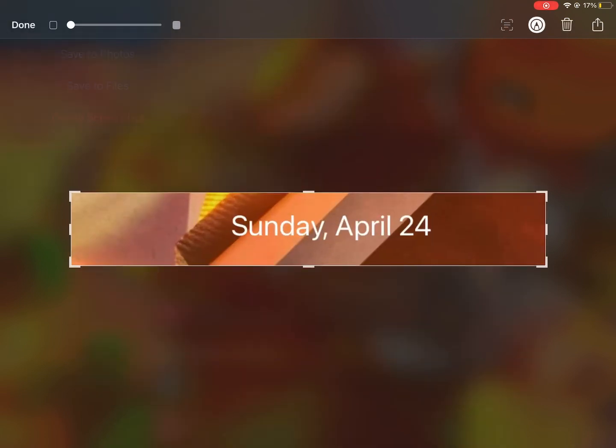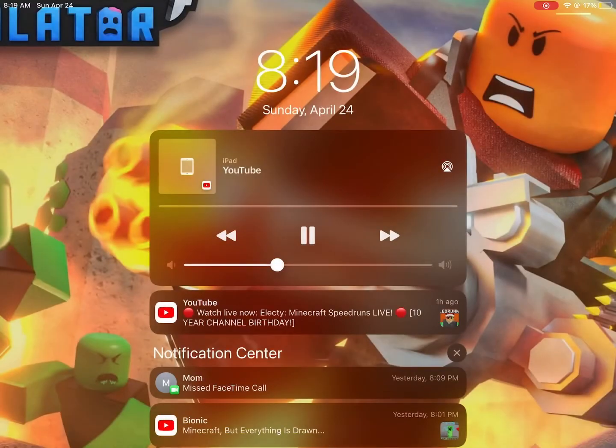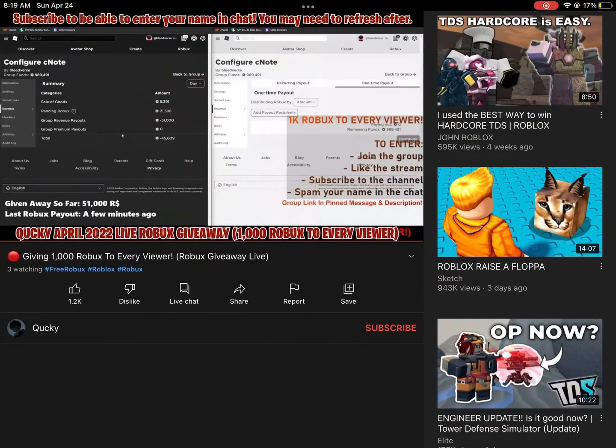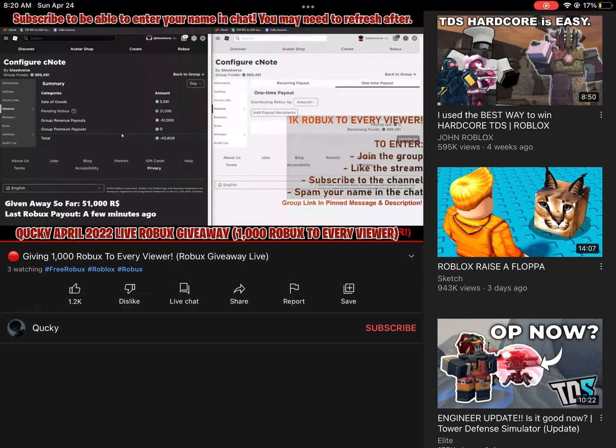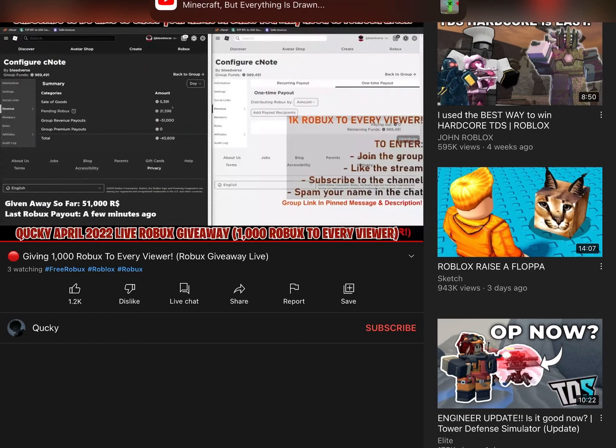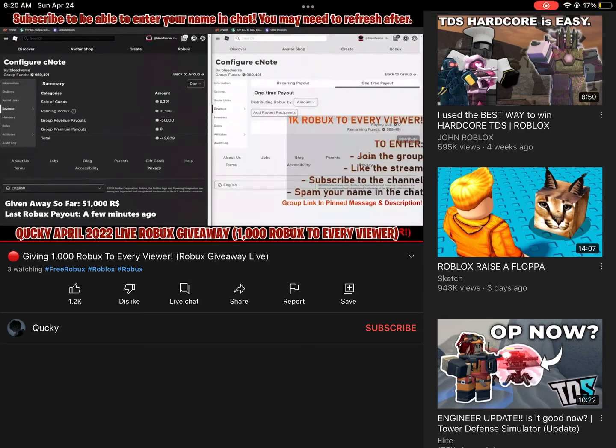The link to join the group - you have to join the group for me to send you Robux. If you're not in the group and you're sending your username, I can't send you Robux. You have to join the group. It's called CNote. You can either search for it or the link is in the description of this live stream.